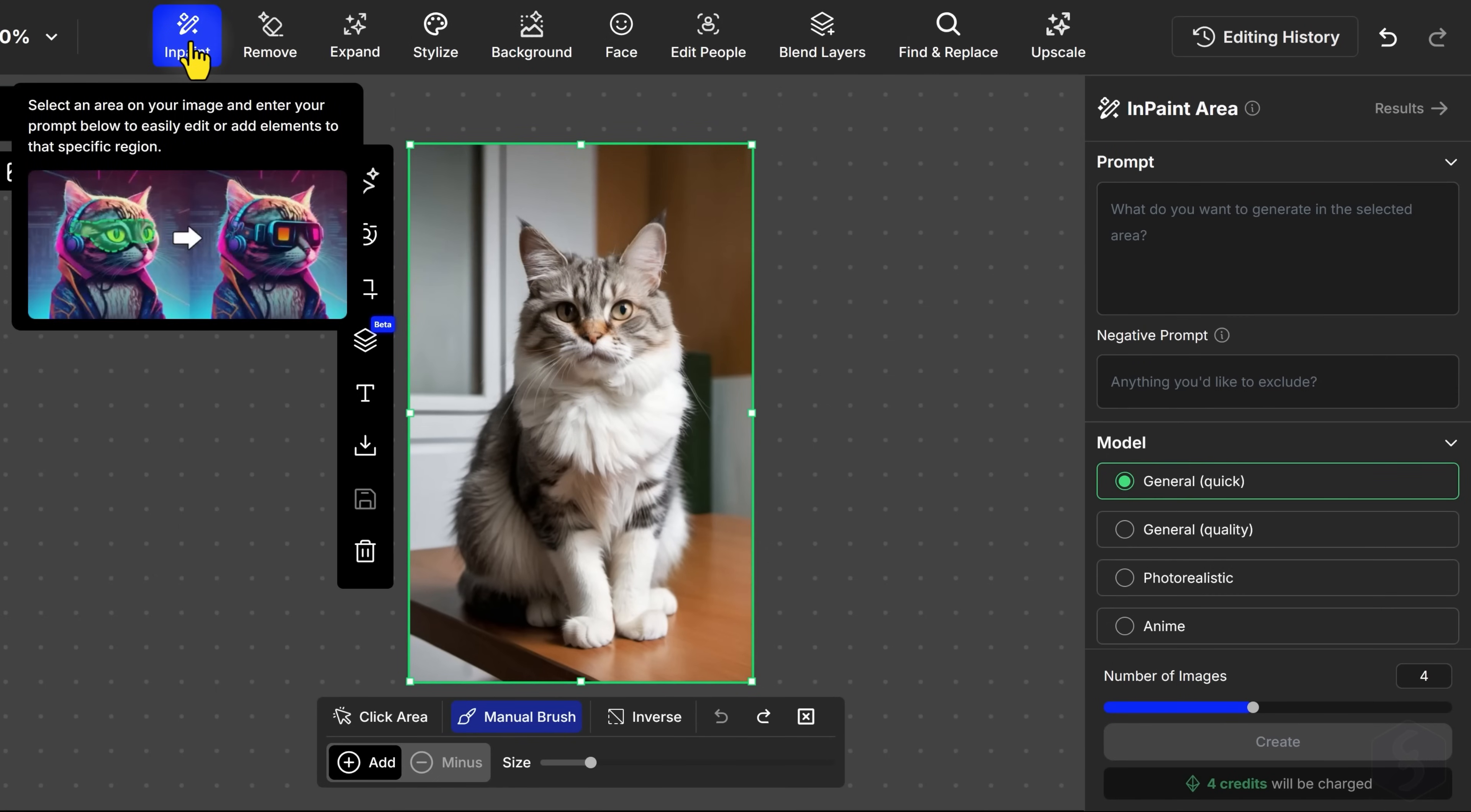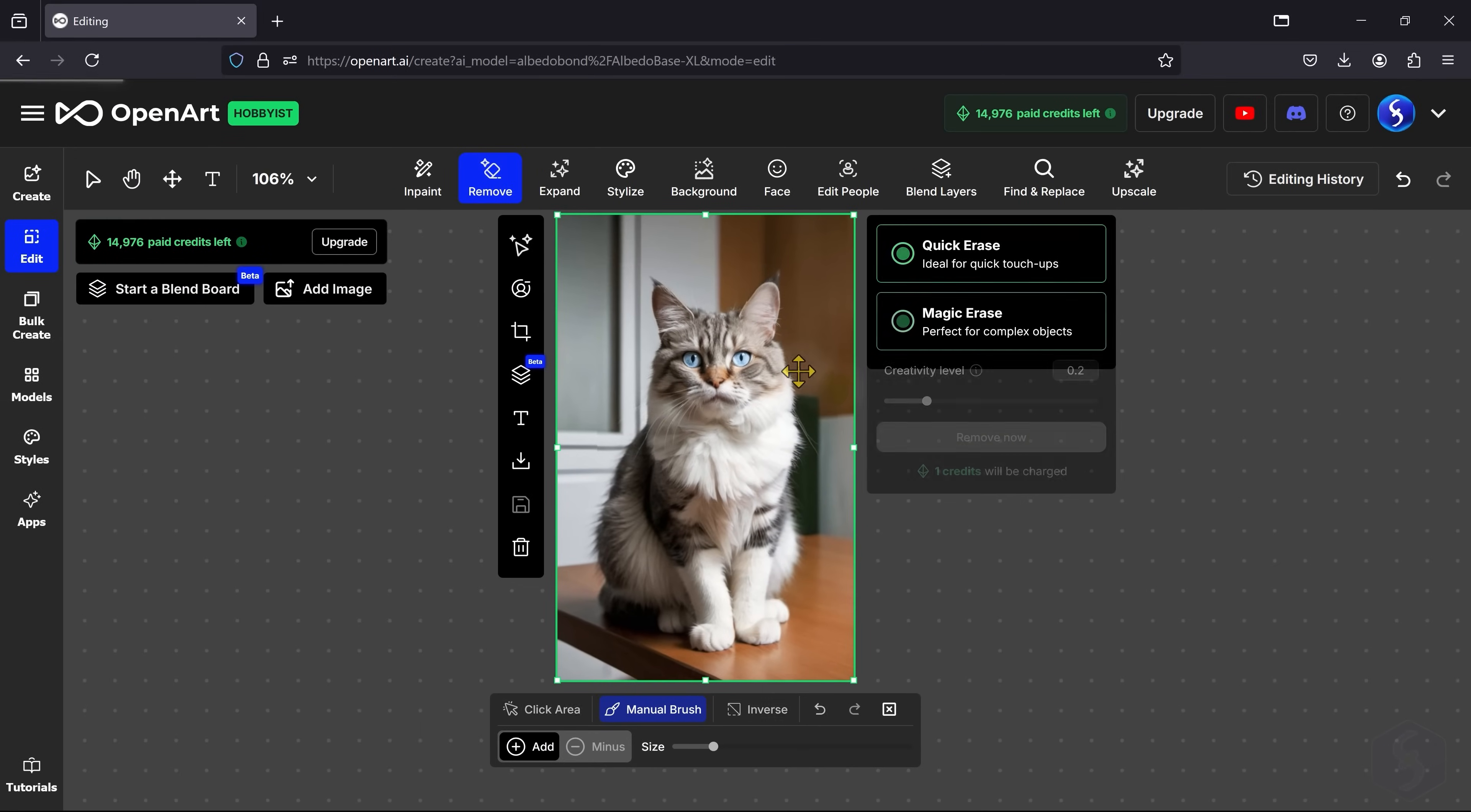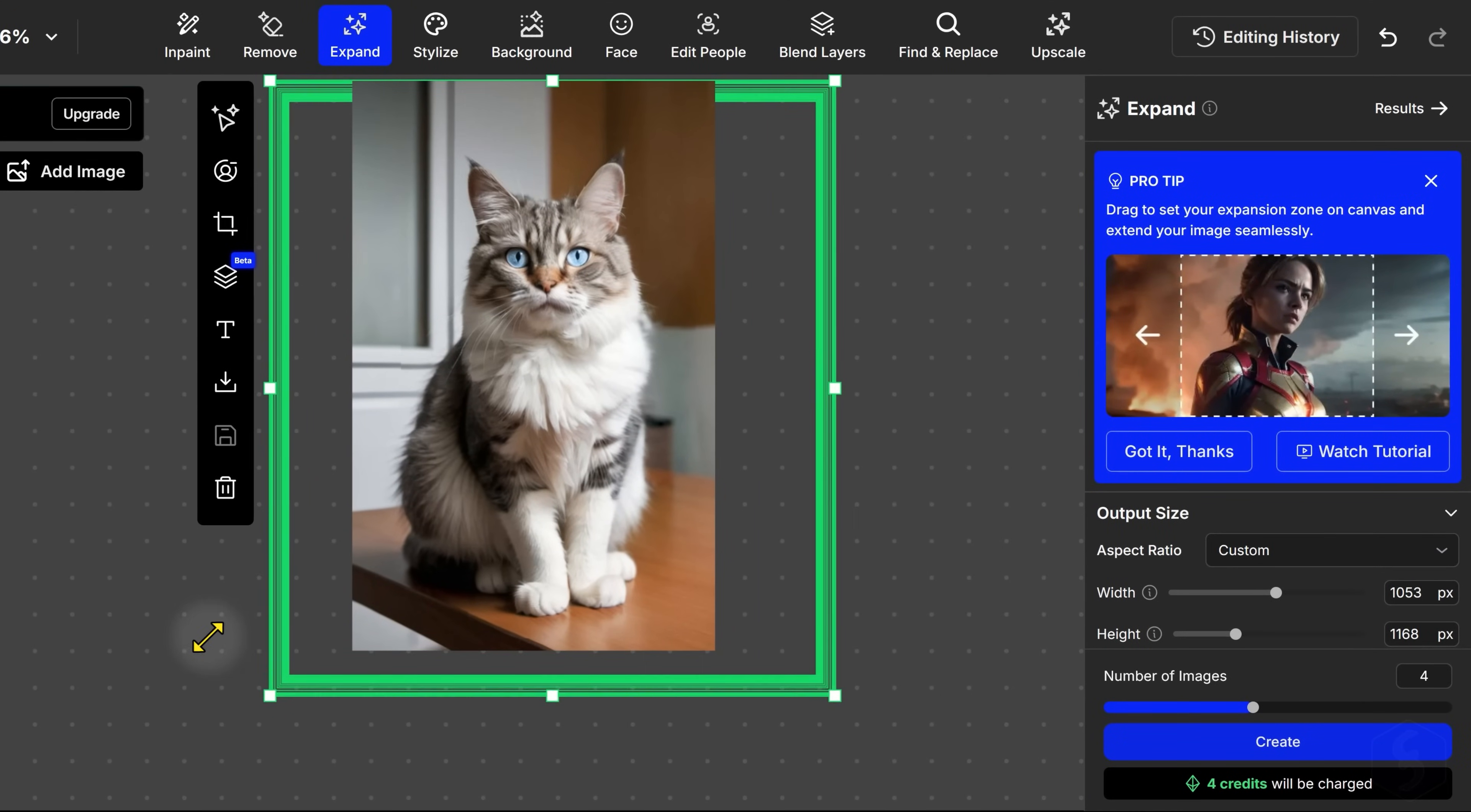With InPaint, you can select and edit specific areas of the image, use the Remove tool to clean unwanted elements from the image without leaving blank parts or the Expand image to extend the image content where you like.